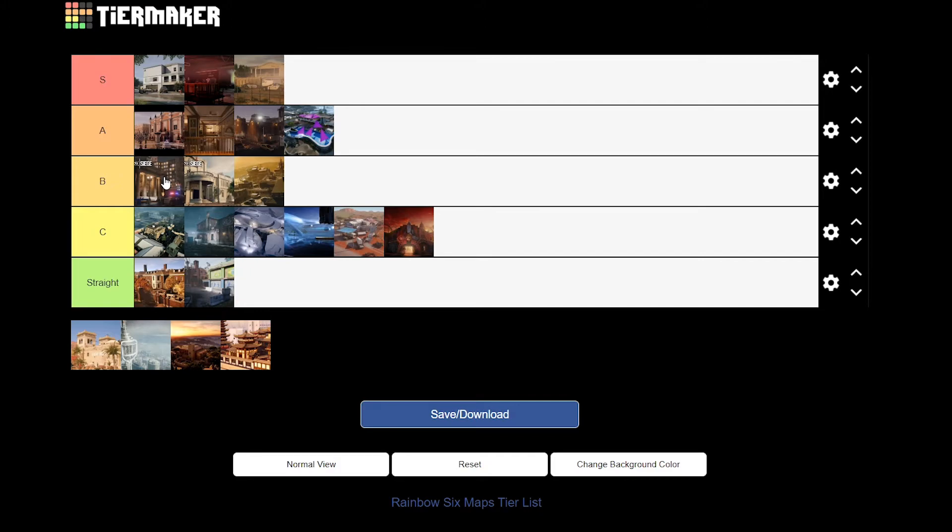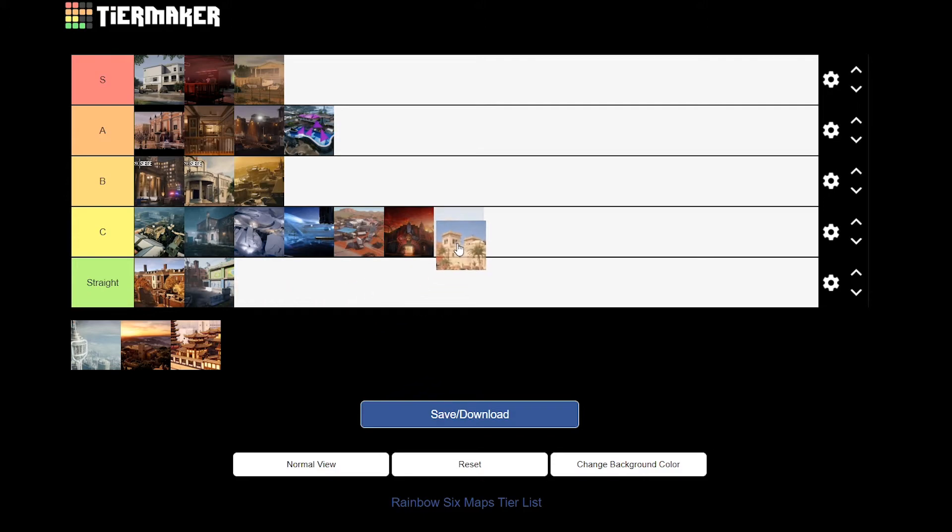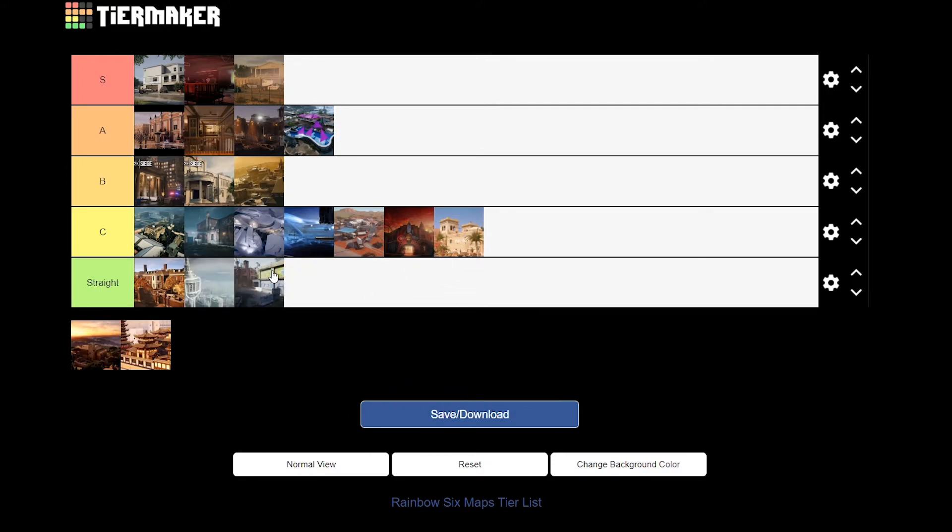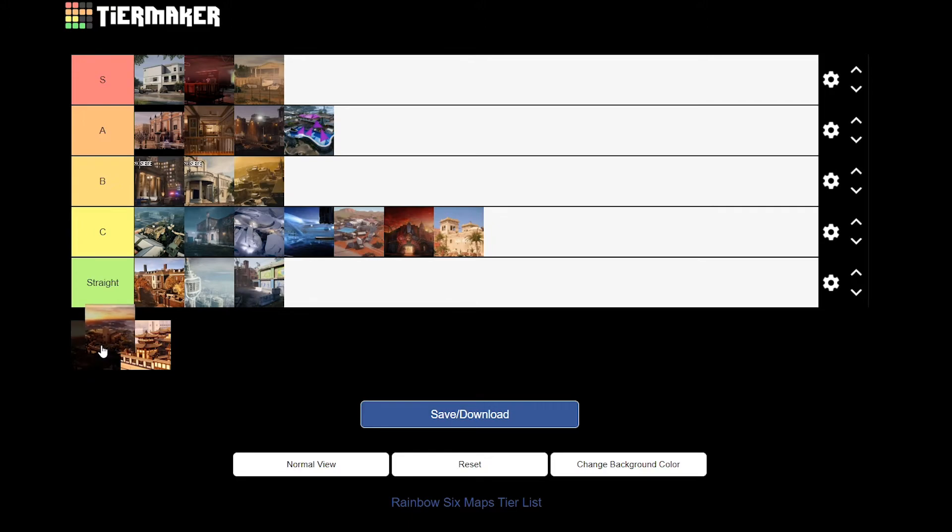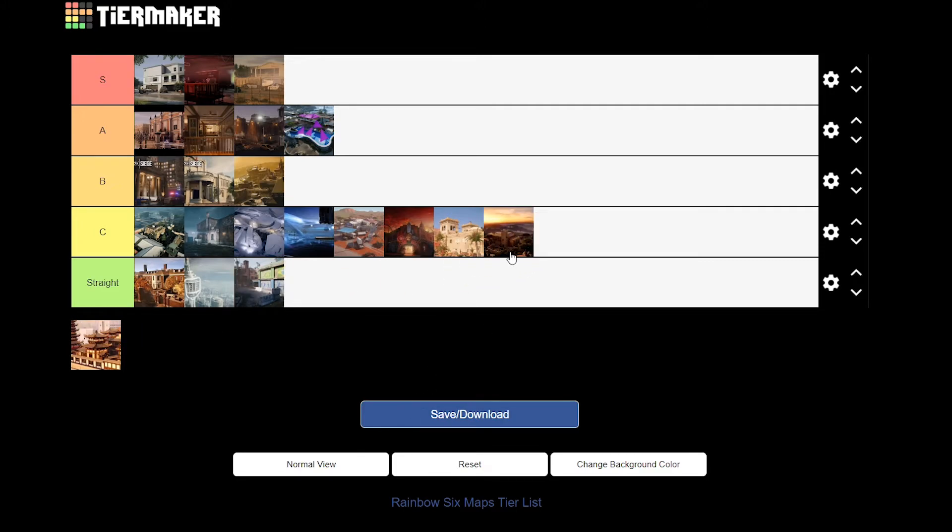Then we've got Fortress which in my opinion, oh mate that was, in fact, straight, straight up man. Yeah, that map sucks. Then we got Villa which at first I didn't like, but I would still give it a C. I like defending on Villa, I don't like attacking. Yeah I think defending Villa is fine. So we're all in agreement for C? Yeah.